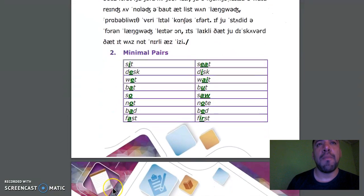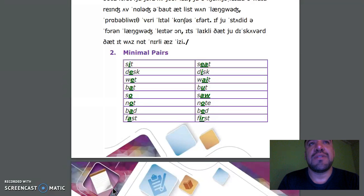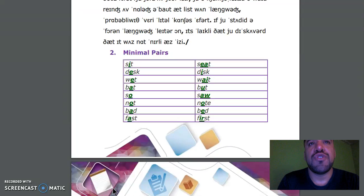The second part: I have to read minimal pairs. Set, sit. Desk, disk. Wet, wait. Bat, bought. Saw, saw. Not, note.